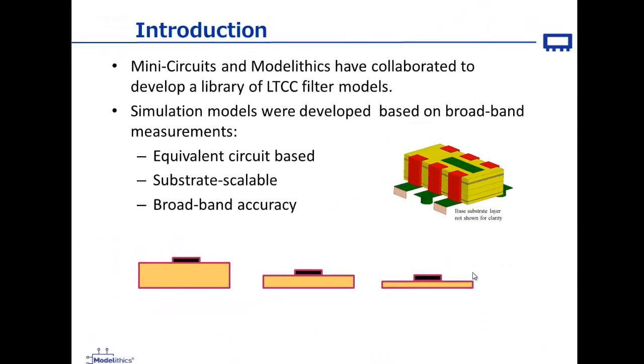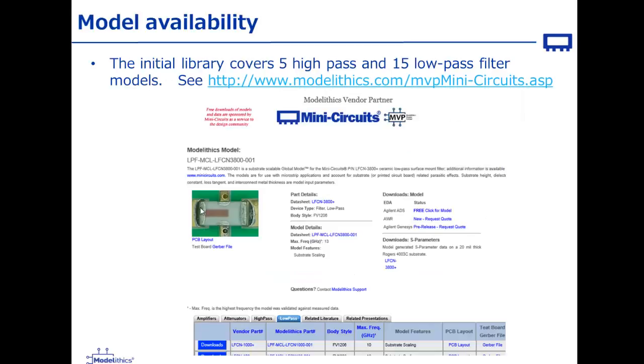Mini-Circuits and Modelithics have collaborated to develop a library of such filter models. Simulation models were developed based on broadband measurements. These models are equivalent circuit-based and scale with the substrate properties. The initial library covers five high-pass and 15 low-pass filter models.